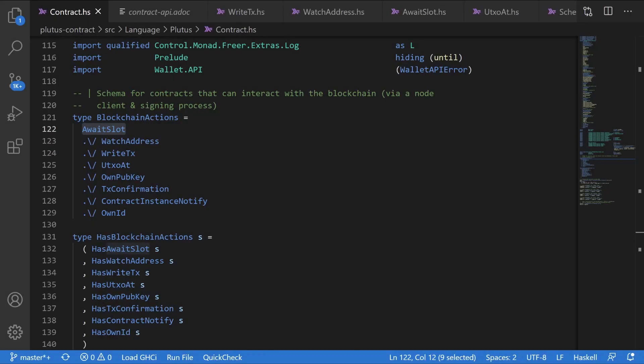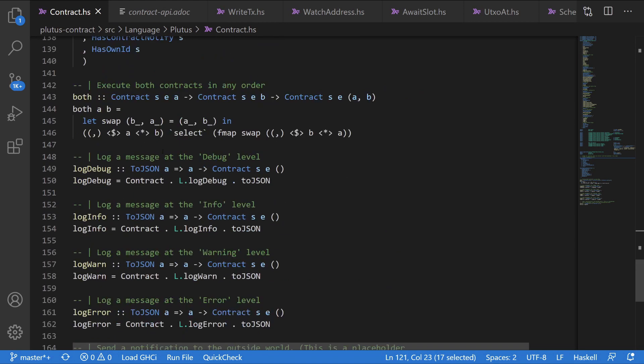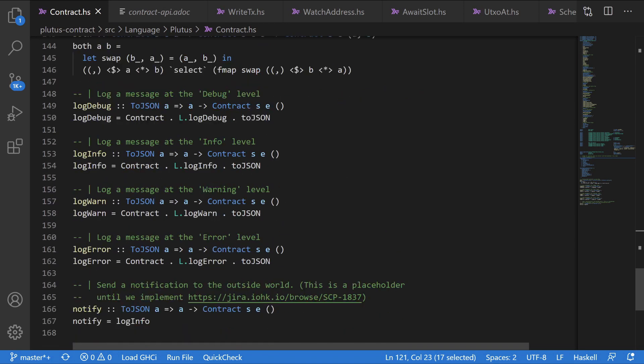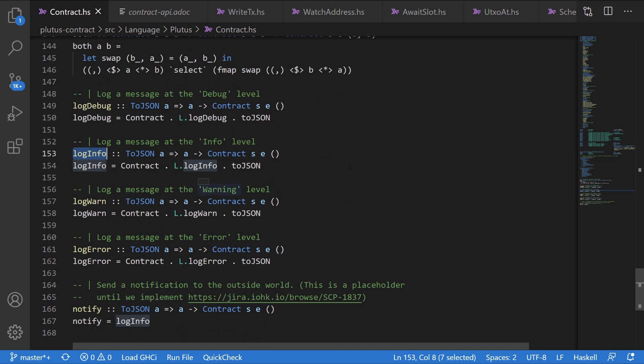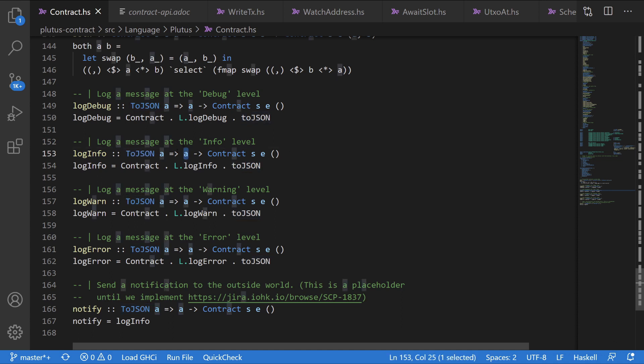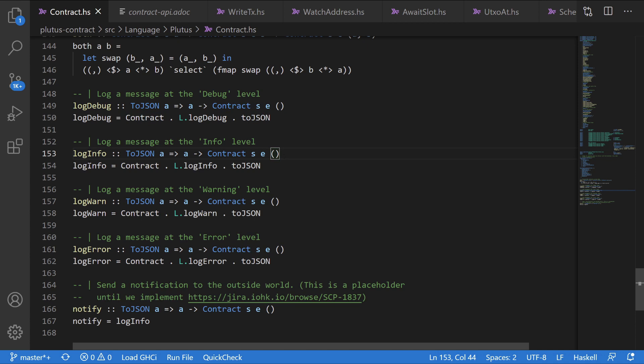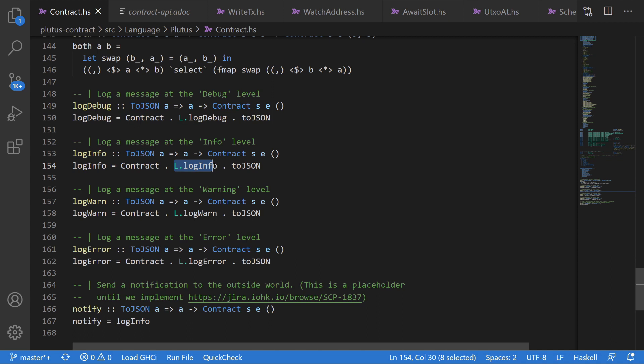Now, back in the contract file that we were in before, where we had defined our blockchain action. If you actually scroll down a bit, you'll see that it has a function that's important called log info. So what this function reads is function, and we have a constraint where our A is of a type called ToJSON. But that's not important. What's important is the fact that the function definition is that log info takes in a ToJSON parameter A, and the function returns a contract of type S, E, and void. And so in the definition of our log info function, we see contract.L.logInfo.toJSON.